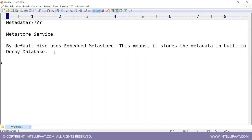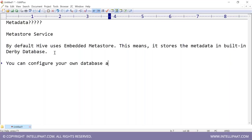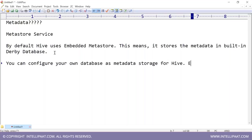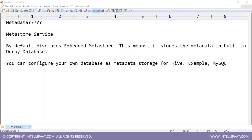Because of that drawback, what you can do is configure your own database as the metadata storage for Hive — for example, MySQL. In production, you download and install Hive, but instead of using Derby, you configure MySQL and ask Hive to store the metadata in MySQL so that multiple people can access Hive.